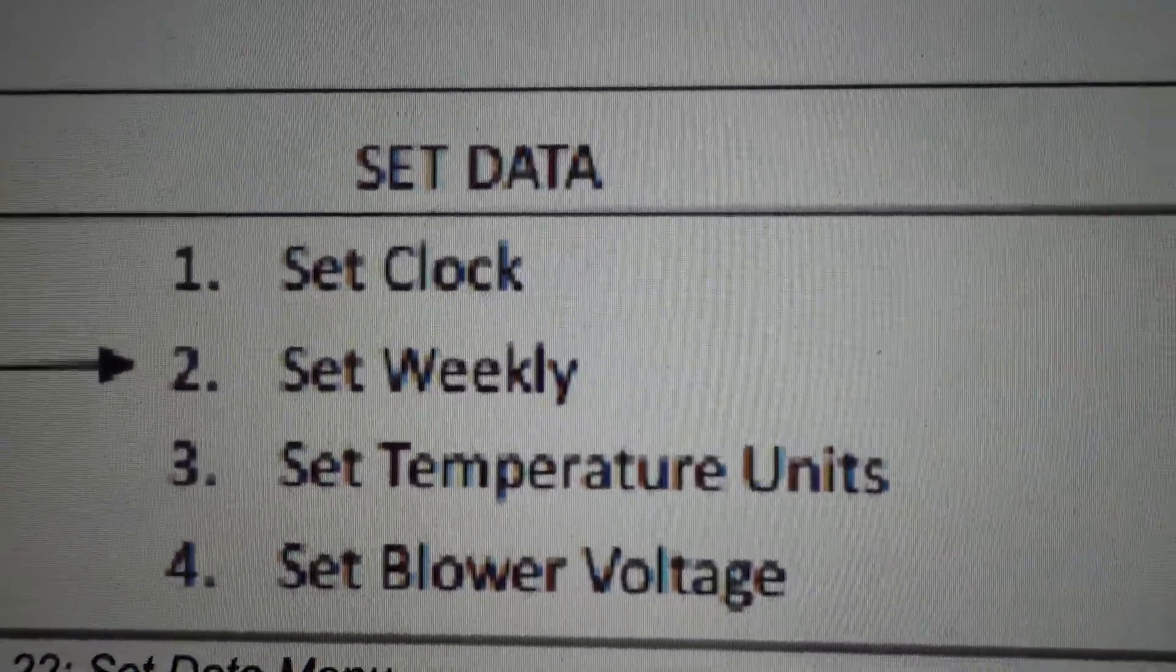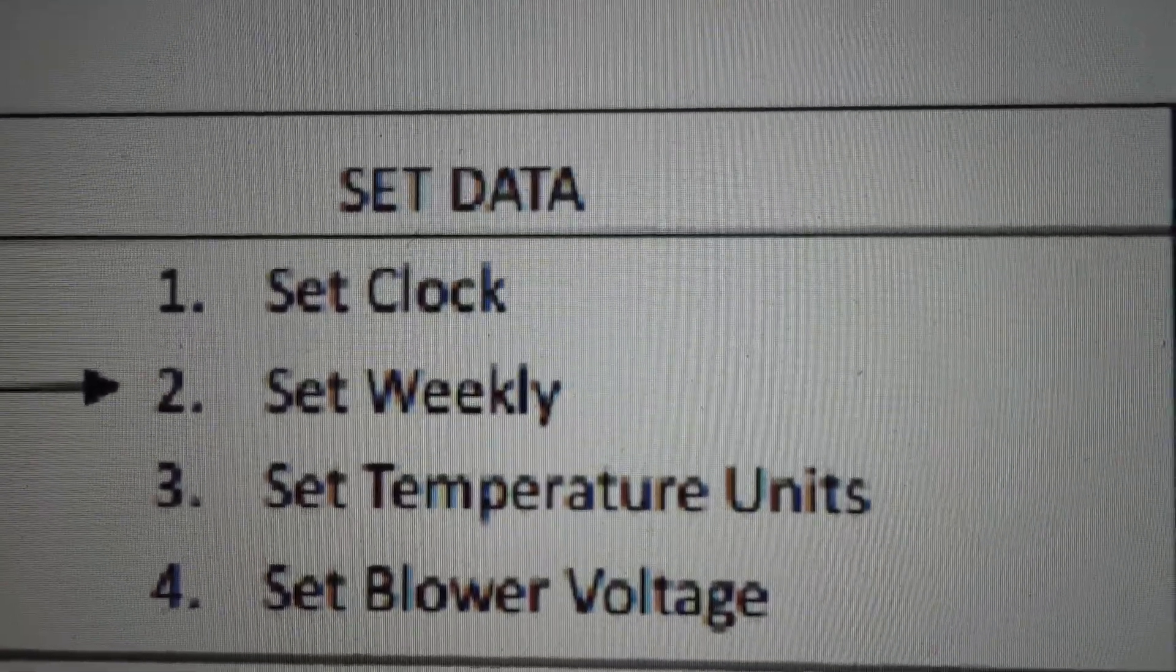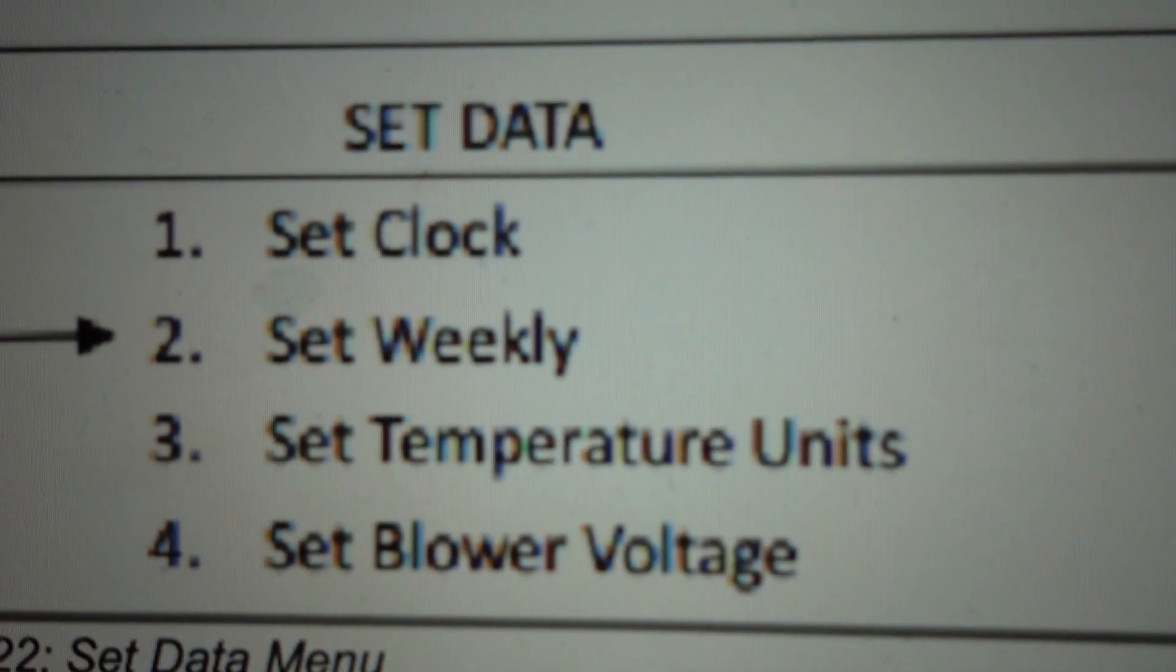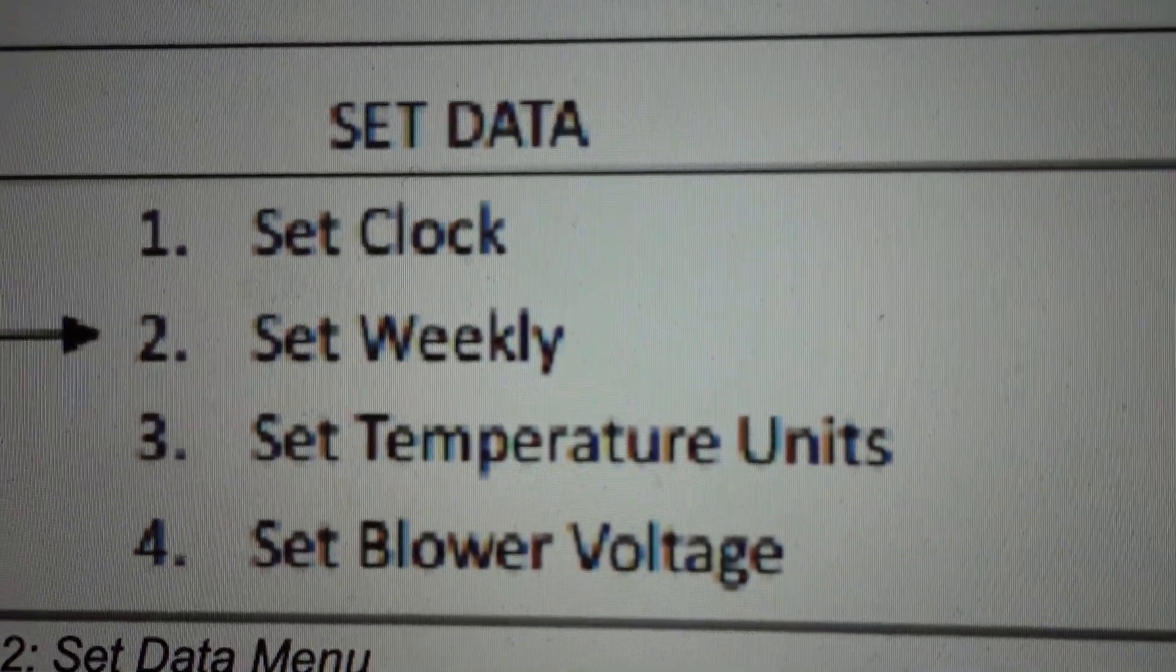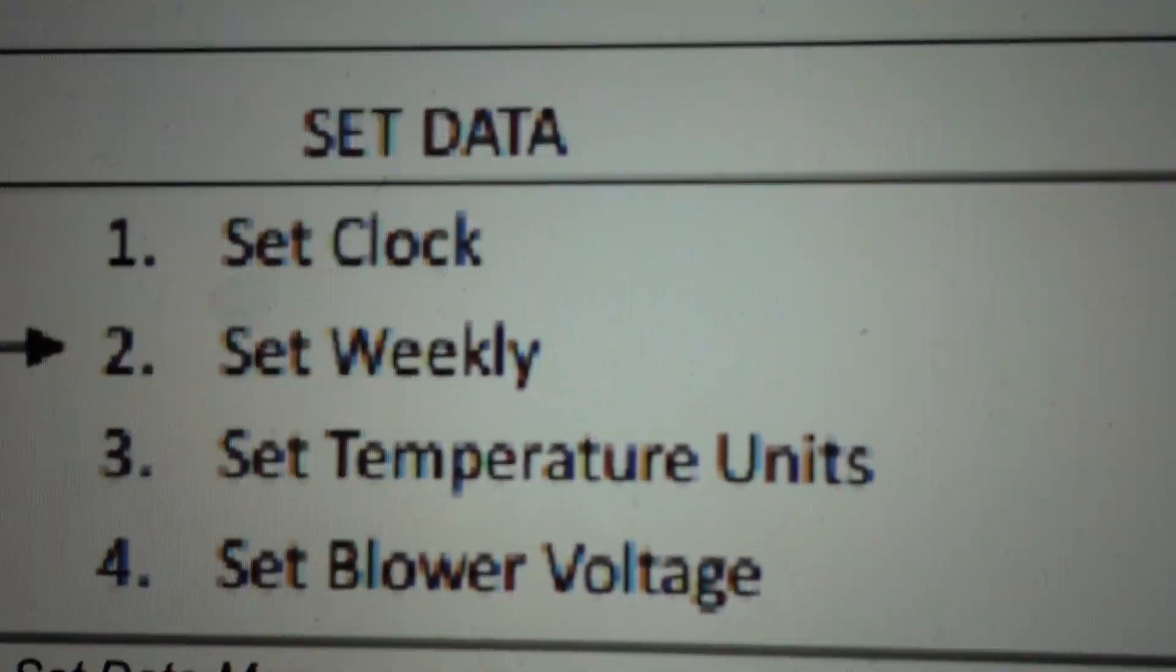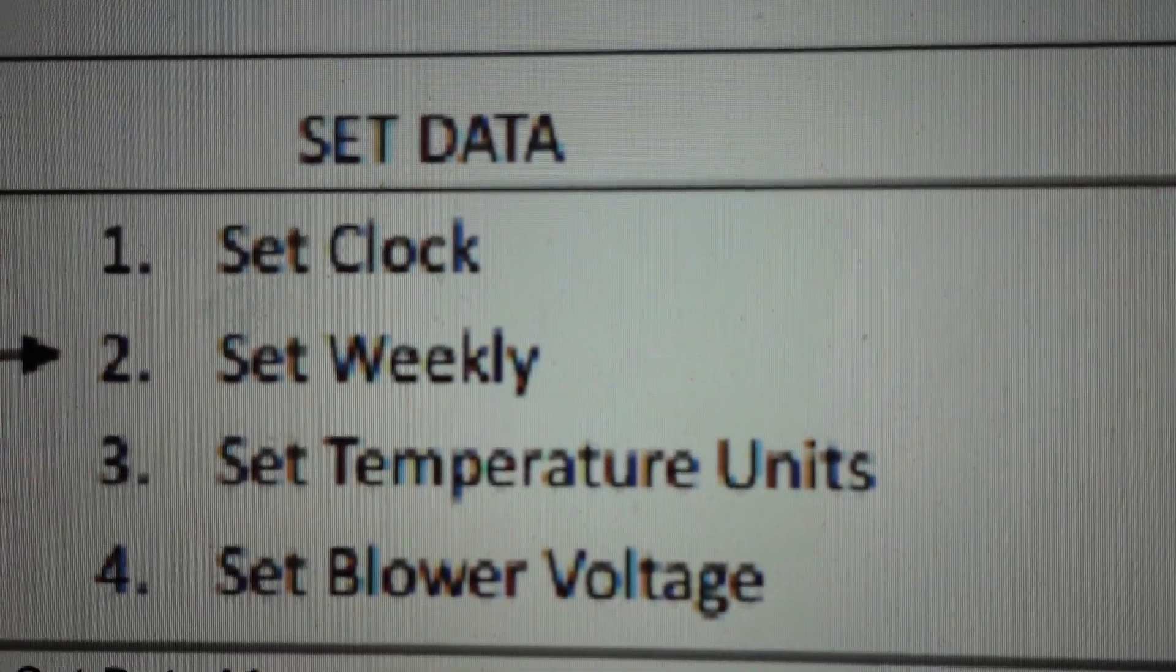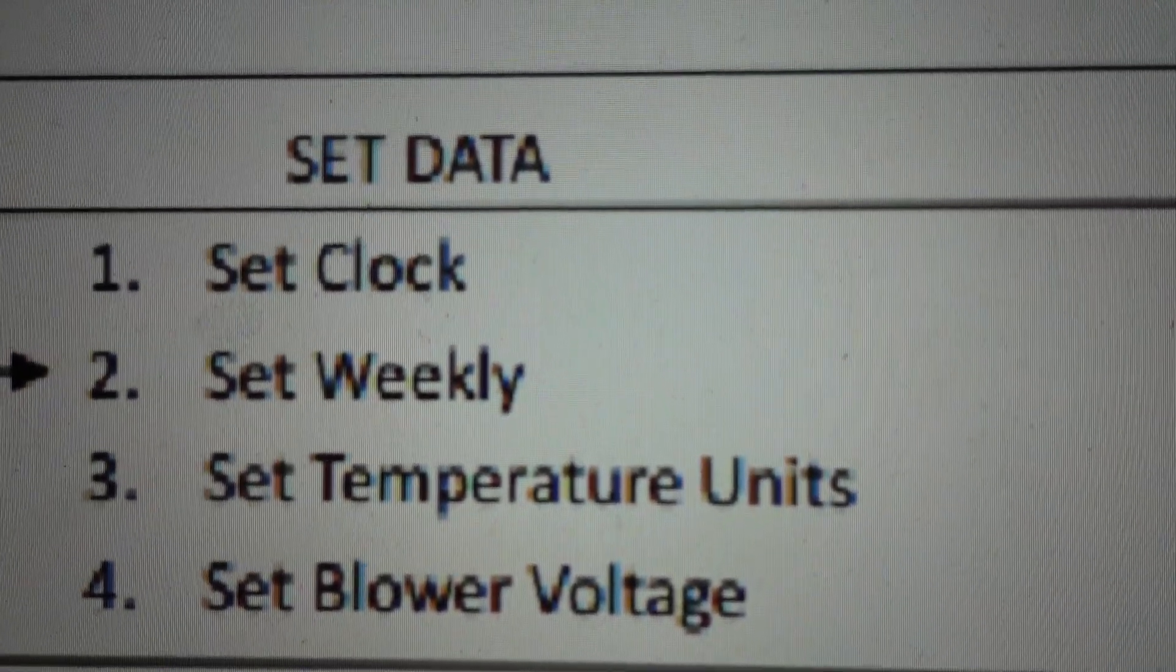Once that opens, you can toggle between Celsius and Fahrenheit using your scrolling buttons. Once you've got it on whichever you want, press enter again.